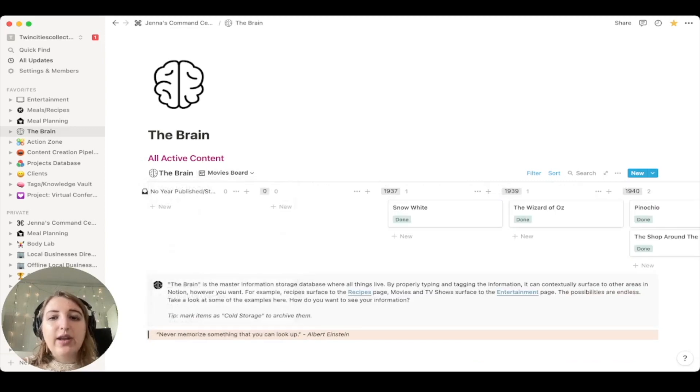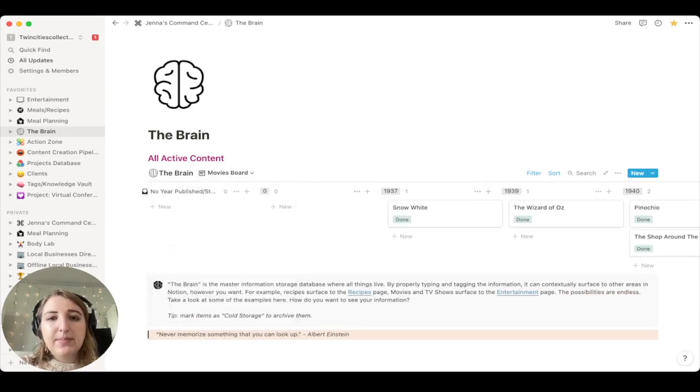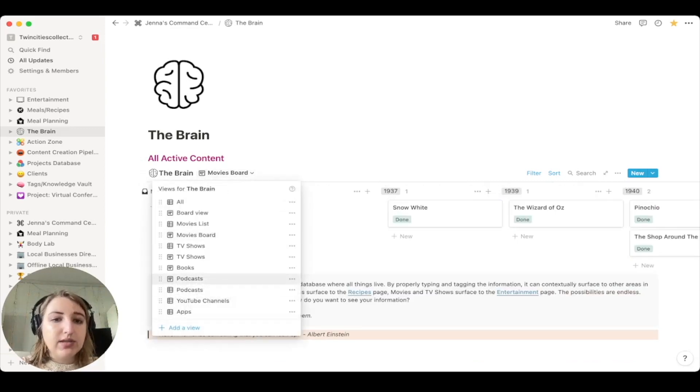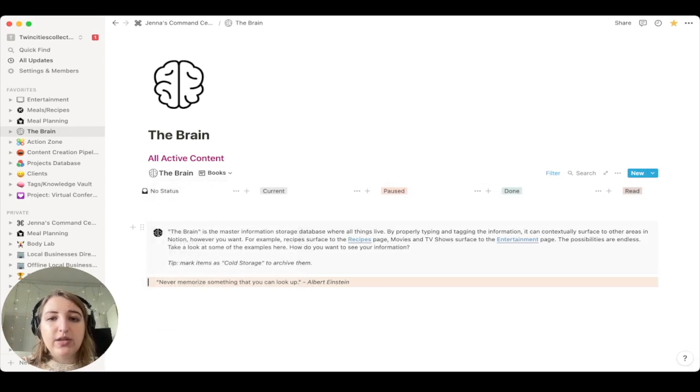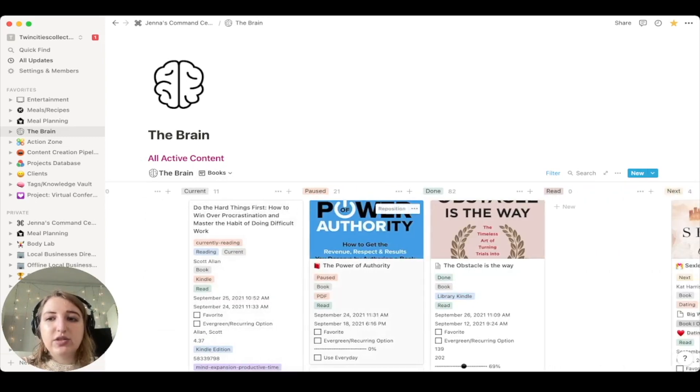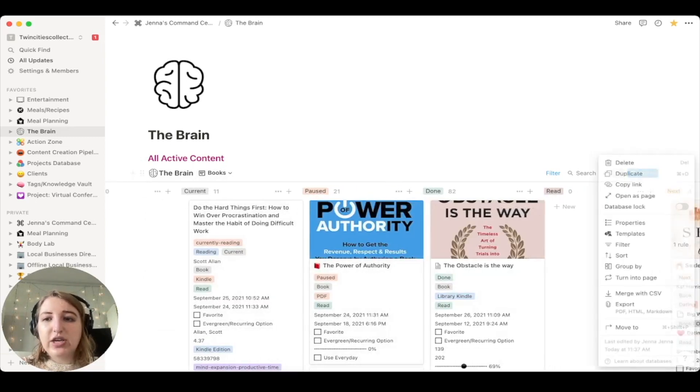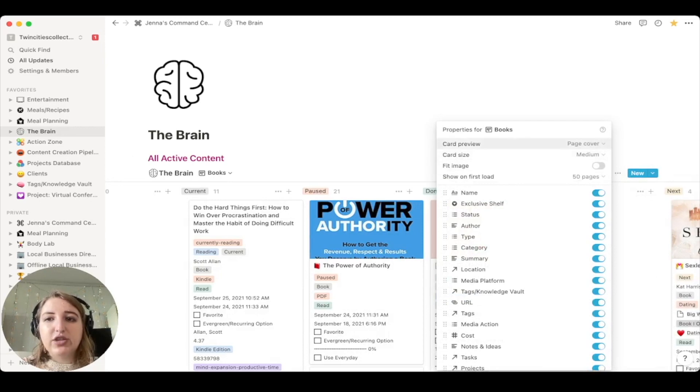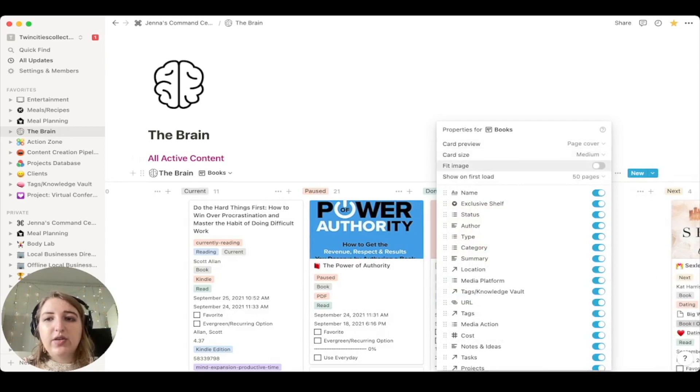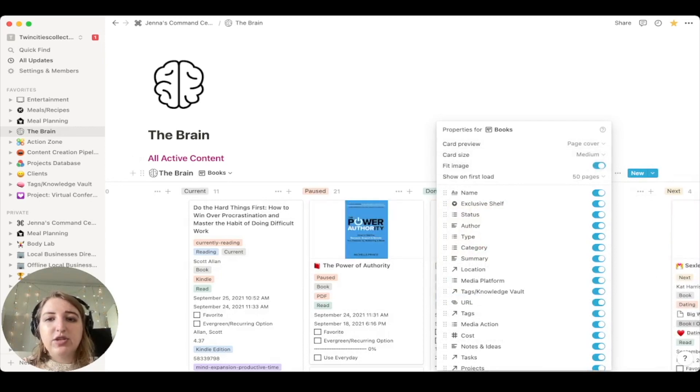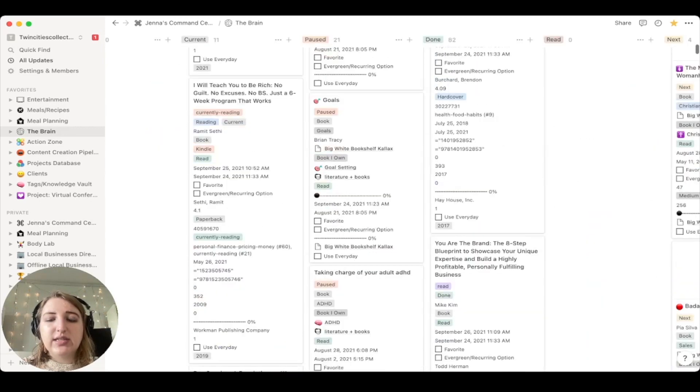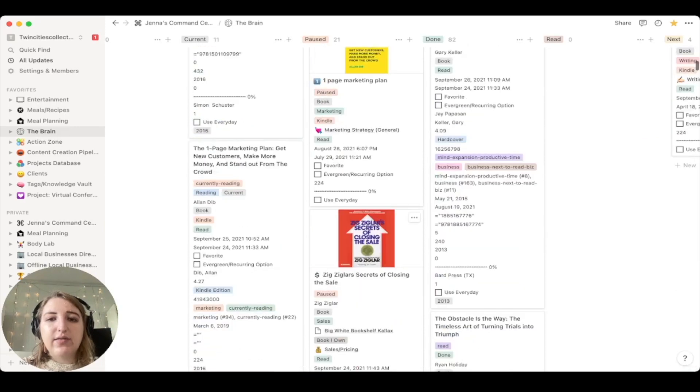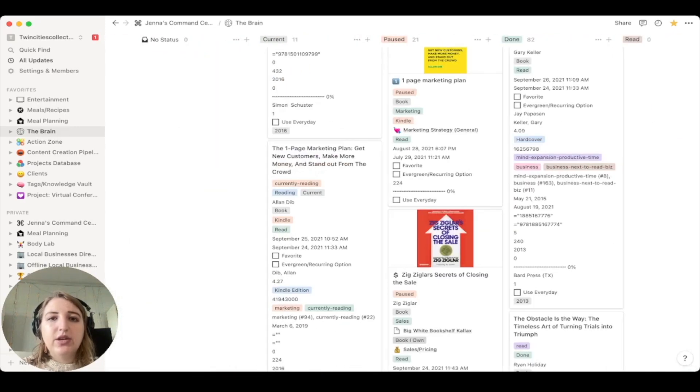And then the other thing you can do. Let's go back to movies. I don't have pictures of all of my movies, but I do have some for my books. So if I wanted to, you'll see that I have pictures. I can also change. So go to properties. I would add the card preview as the page cover. And then you can also fit the image so that you can actually see. I don't have it for all of them, but I do have it for some.